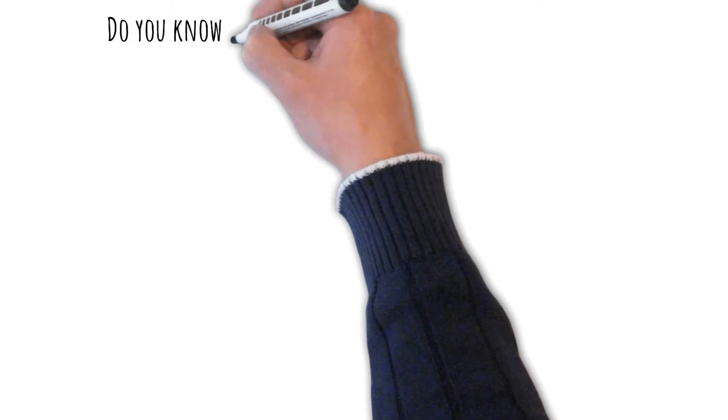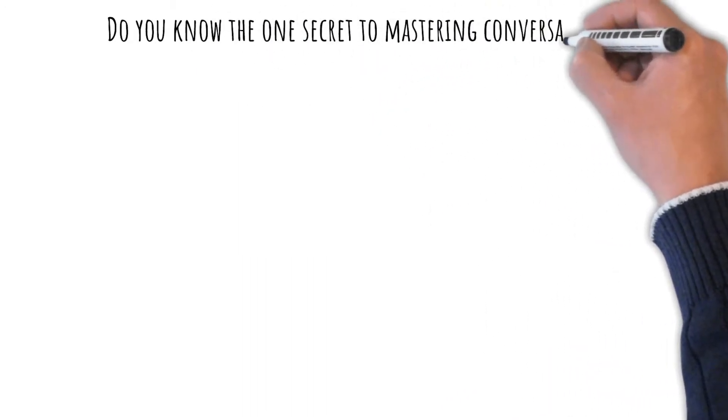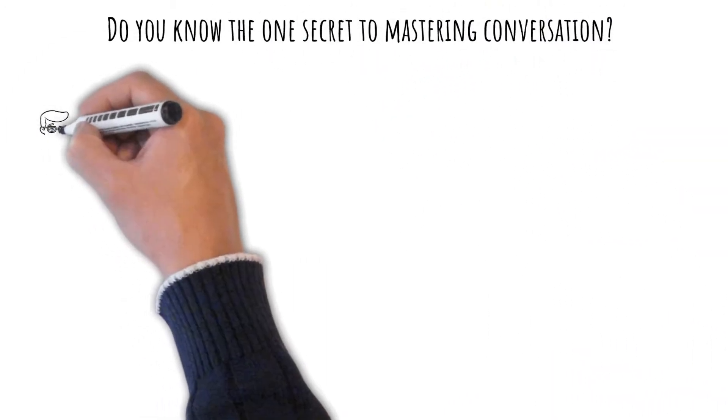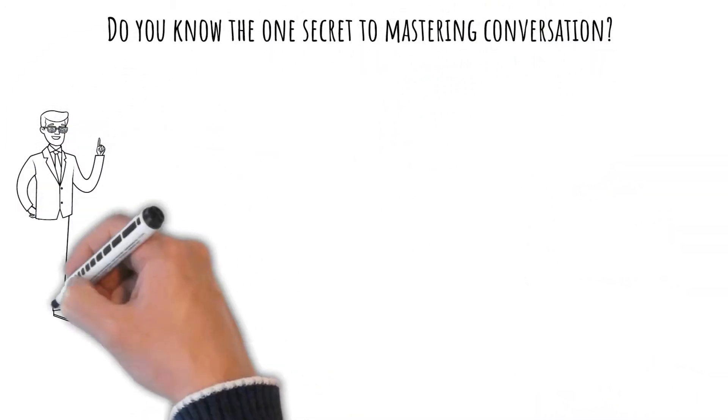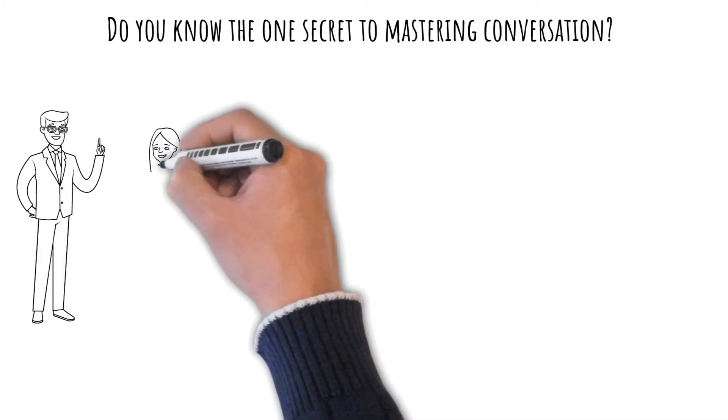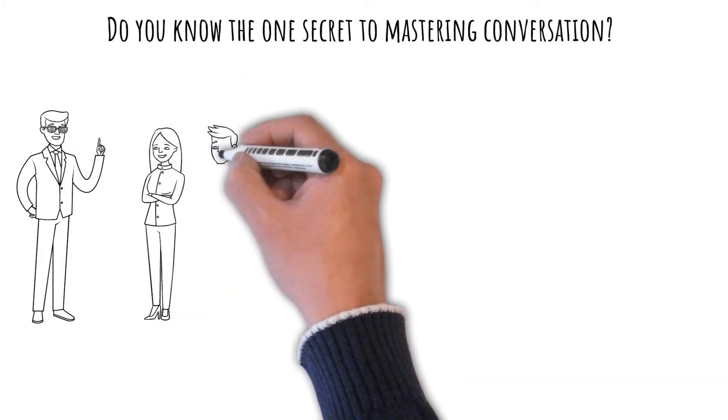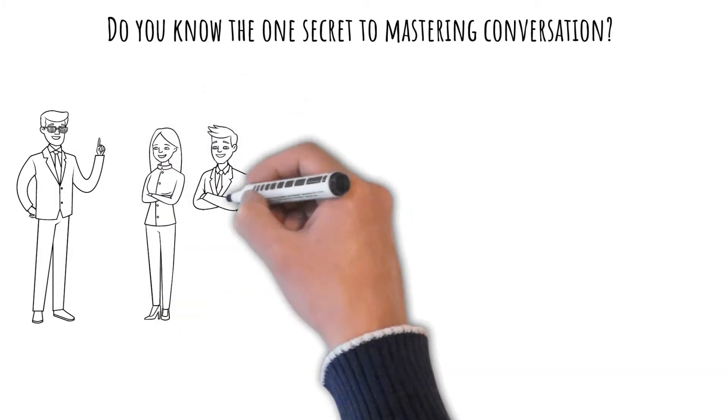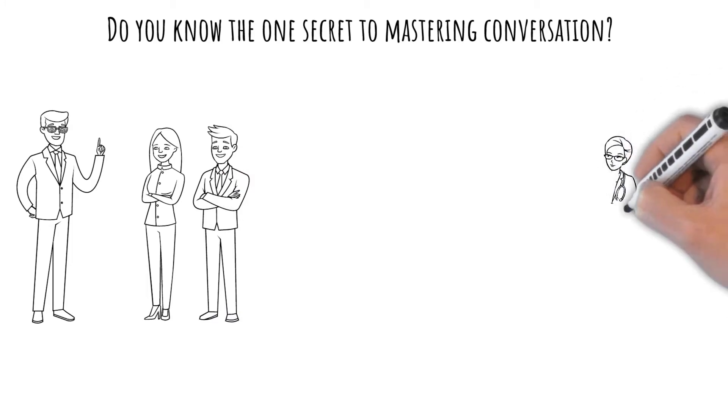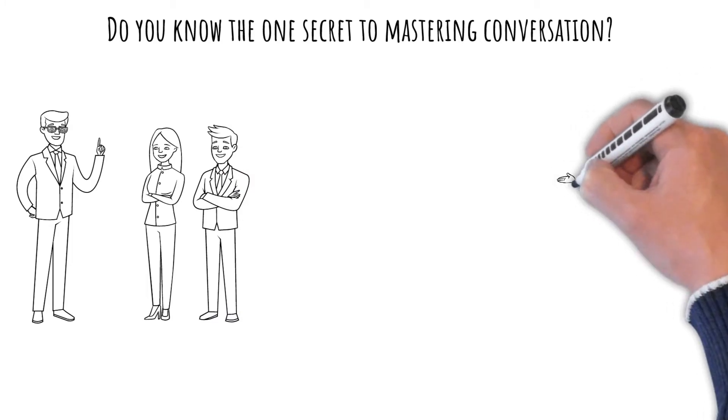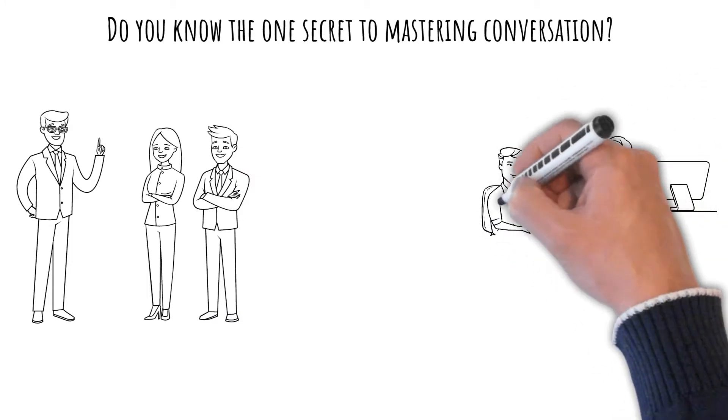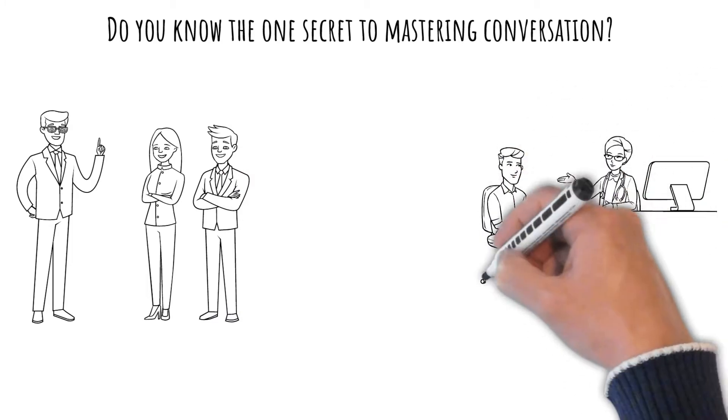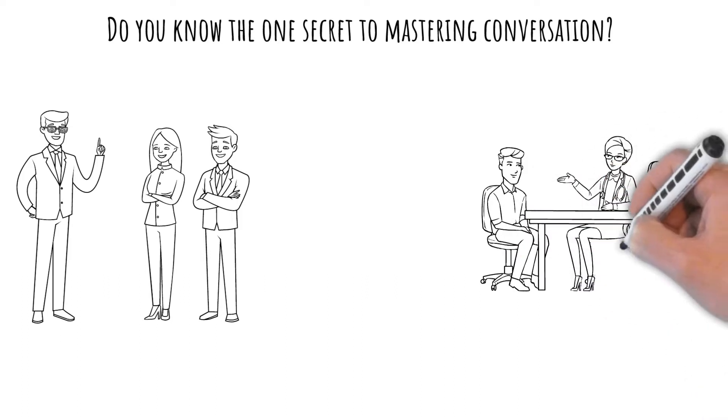Do you know the one secret to mastering conversation? The secret is to think before you speak. It's always polite to take a three to five second pause when someone finishes speaking in a conversation. When you pause, you simultaneously achieve three objectives.